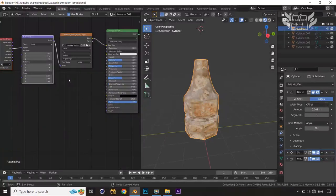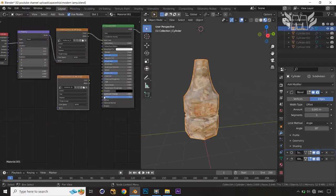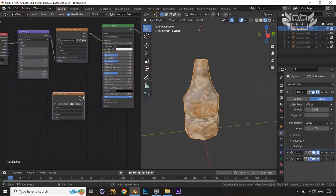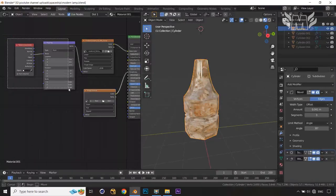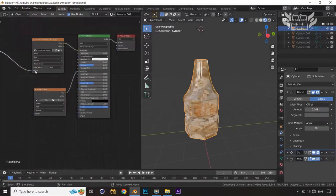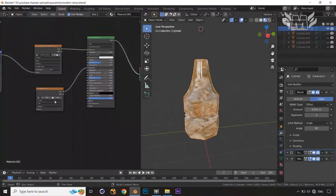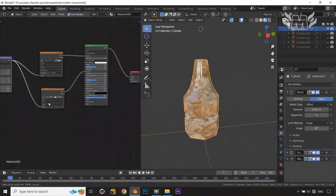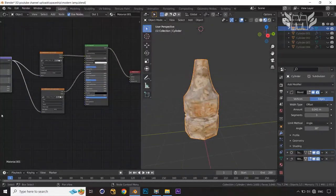Jump into the Shader Editor again. Now I'll apply another texture option — press Shift+D to copy the Image Texture node and connect it to the Roughness. Select this and move it back and down. Connect it and open the roughness texture on this node. This will apply the roughness texture, so convert it to Non-Color.